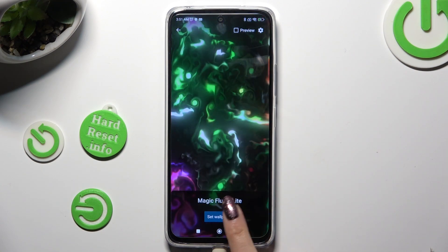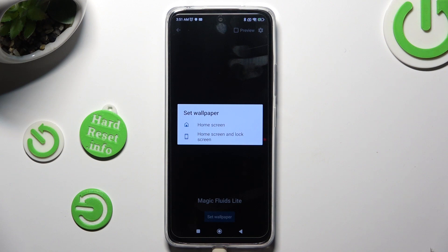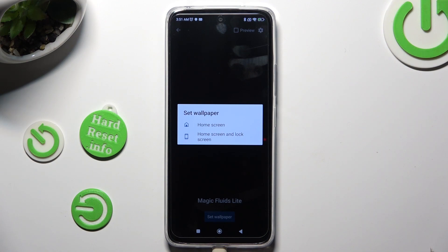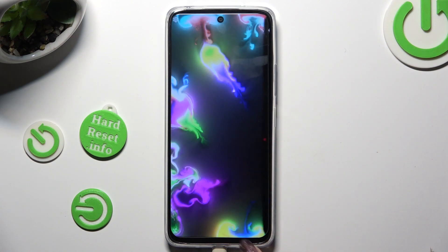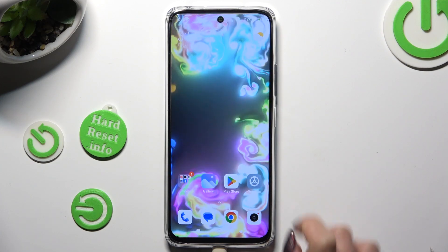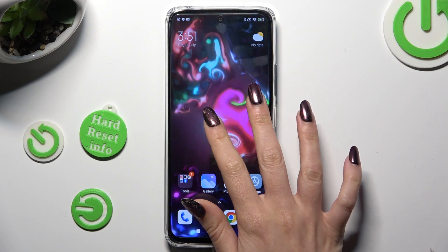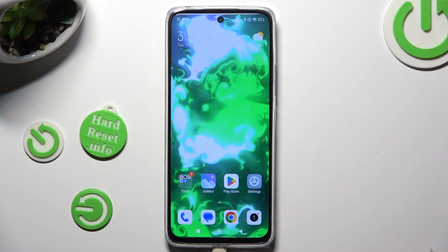Then tap on Set Wallpaper and decide where you wish to apply it. I will go with Home Screen only, so when I click and go back, I can see my wallpaper was successfully applied.